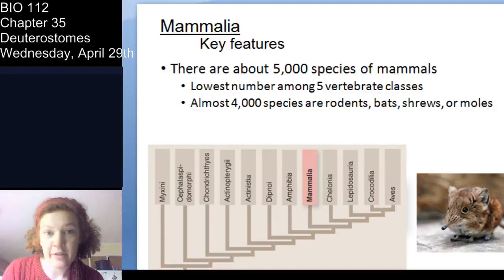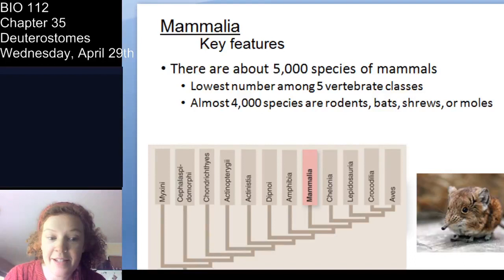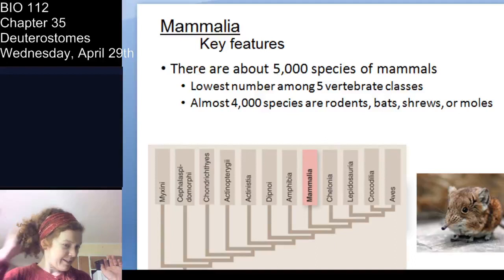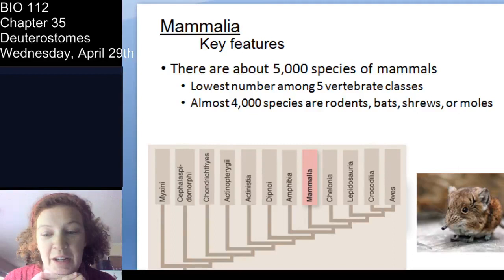Let's move on to mammals. We just got through Aves, so let's talk about class Mammalia. There are about 5,000 species of mammals — we actually have fewer species than other vertebrate classes. Most of them are very small mammals like rodents of all kinds and bats.